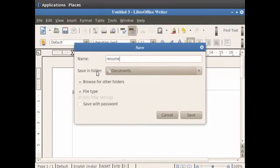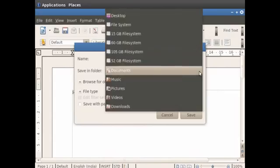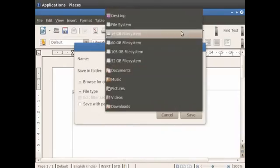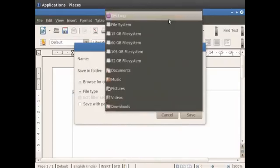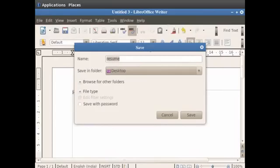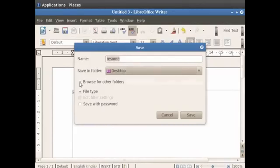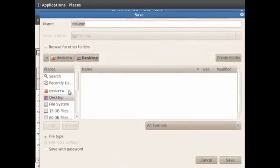Below the Name field, you have the Save in Folder field where you are required to enter the folder name which will contain your saved file. Click on the down arrow in the Save in Folder field. You see a list of folders appears in the menu where you can save your file. Let us click on the Desktop option so the file will be saved on the desktop. You can also click on Browse for other folders and choose the folder in which you want to save your document.